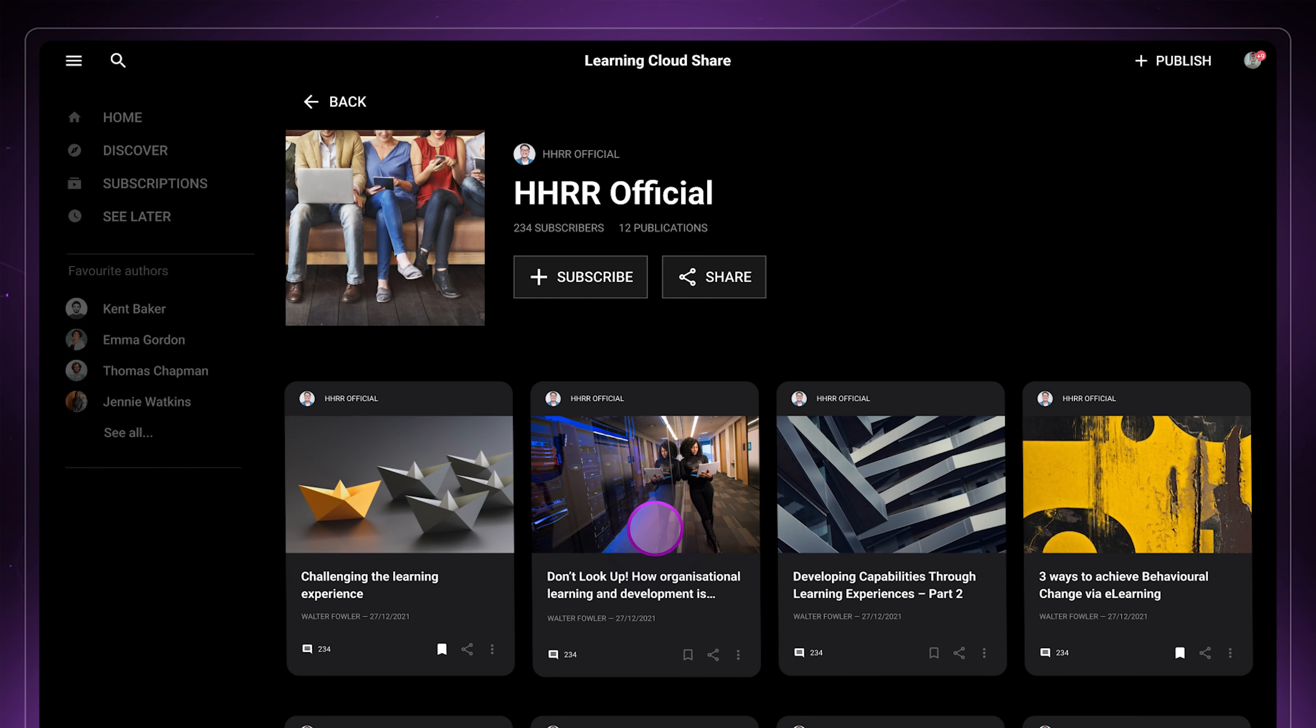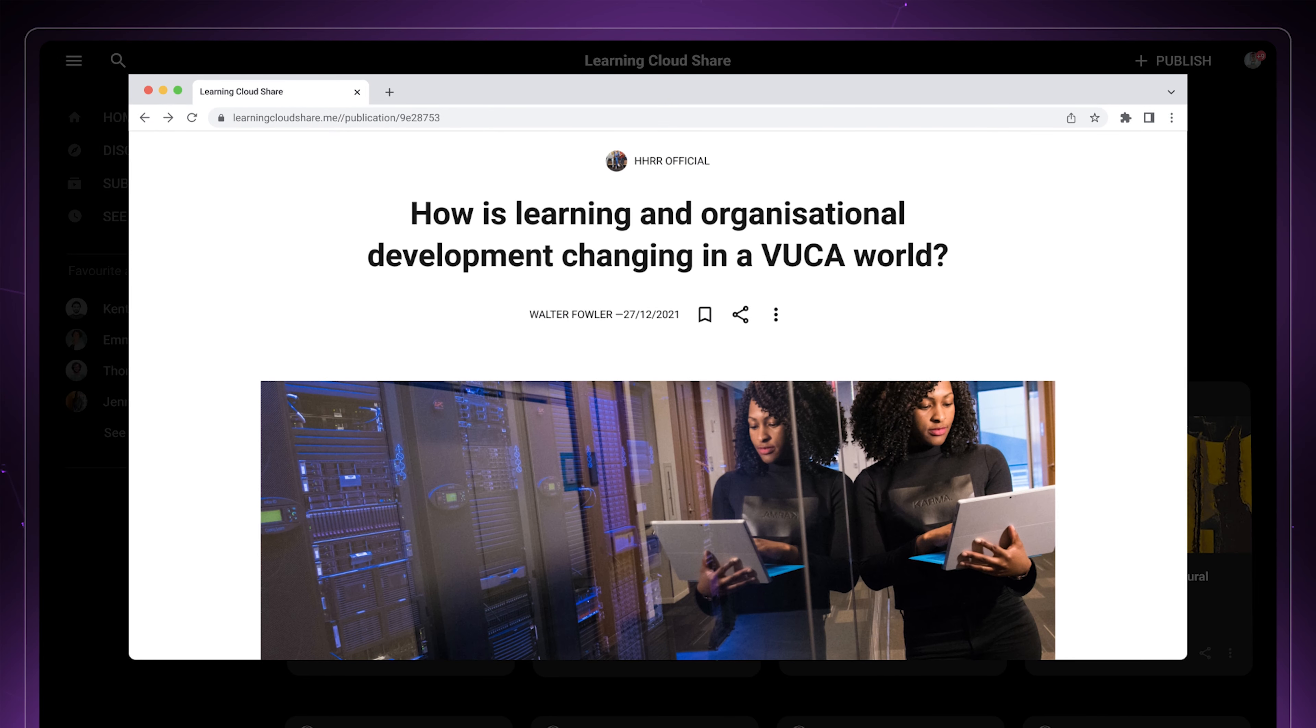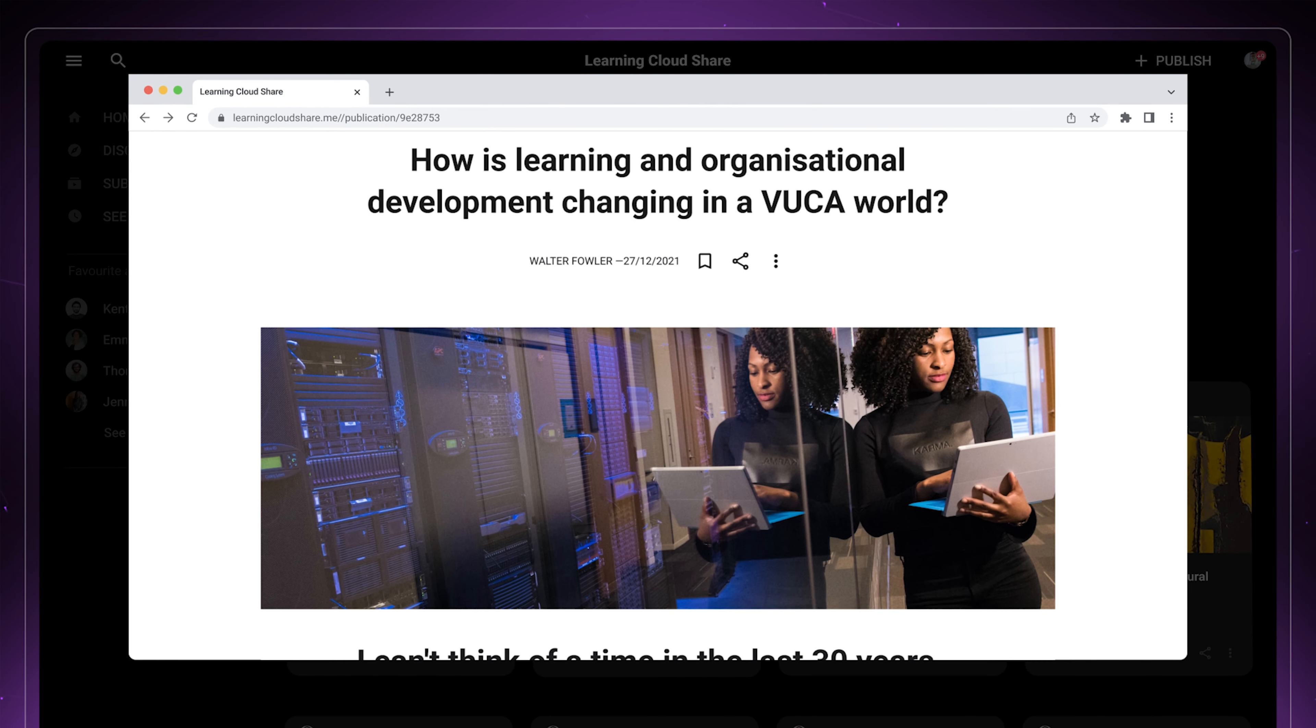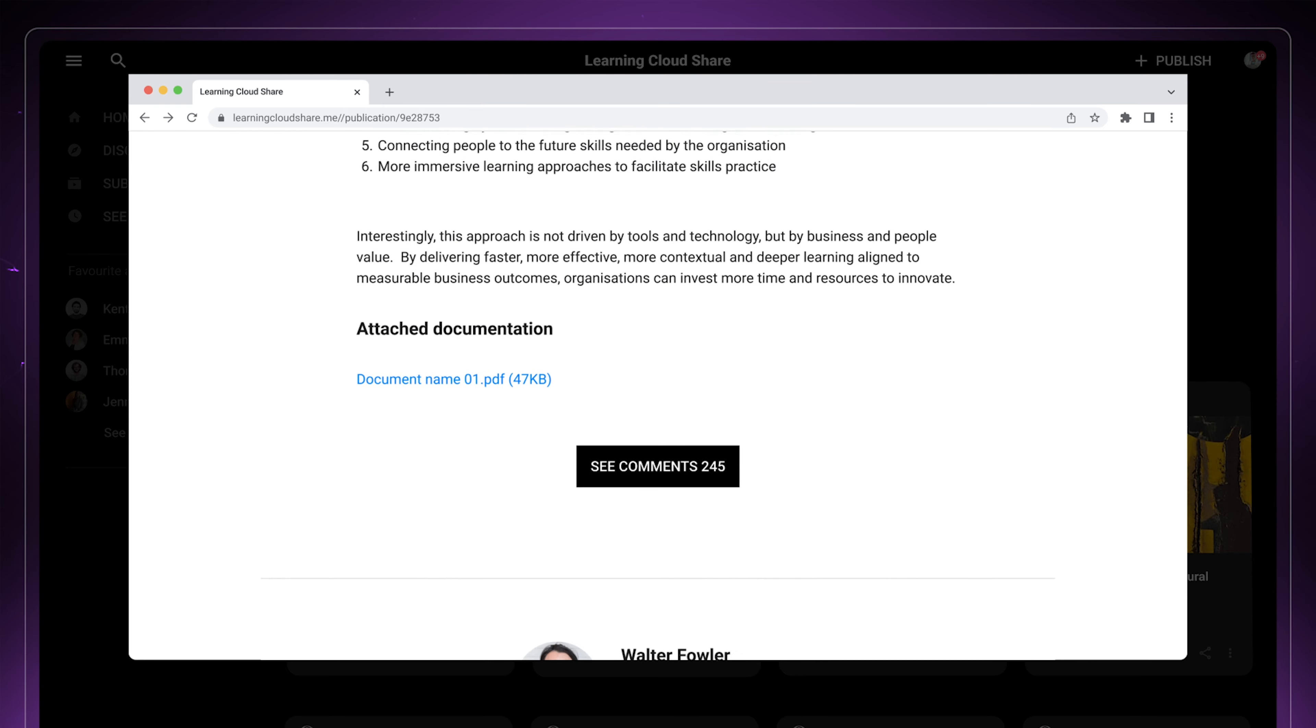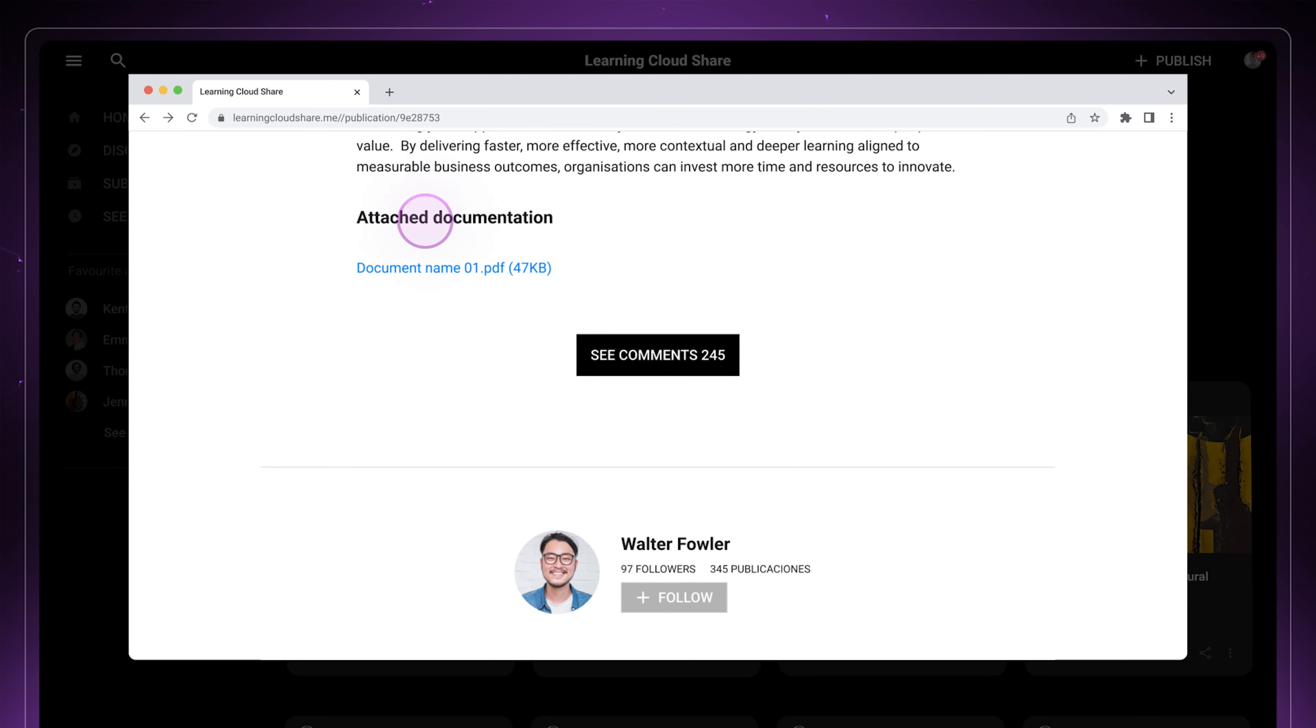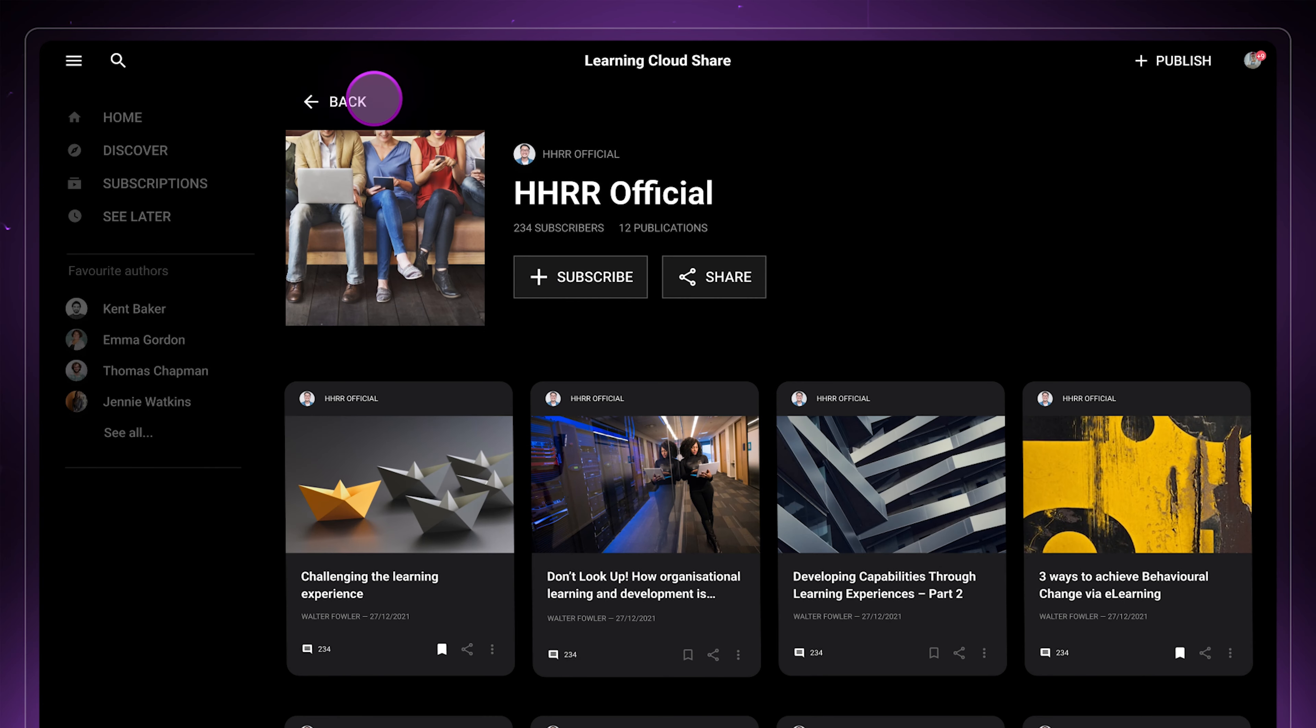Learning Cloud Share allows you to create playlists that are used by authors to organize content and reach their audience through their publications. Anyone can create a playlist and start creating posts in a matter of minutes.